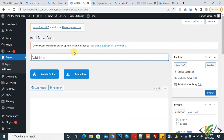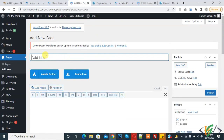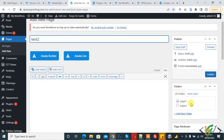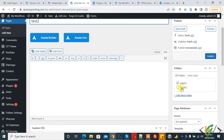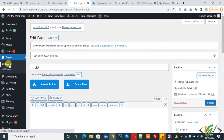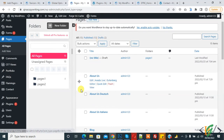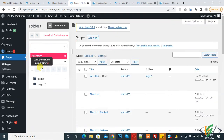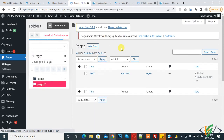On the Add New Page screen, write the page name — for example, 'Test 2'. You will see a Folder selector where you can choose the folder. I want this page in Pages 2, so click on Pages 2 and deselect Pages 1. Click Publish. Now go back to All Pages — we now have 15 pages. Click on Pages 2 and you will see 'Test 2' is there.